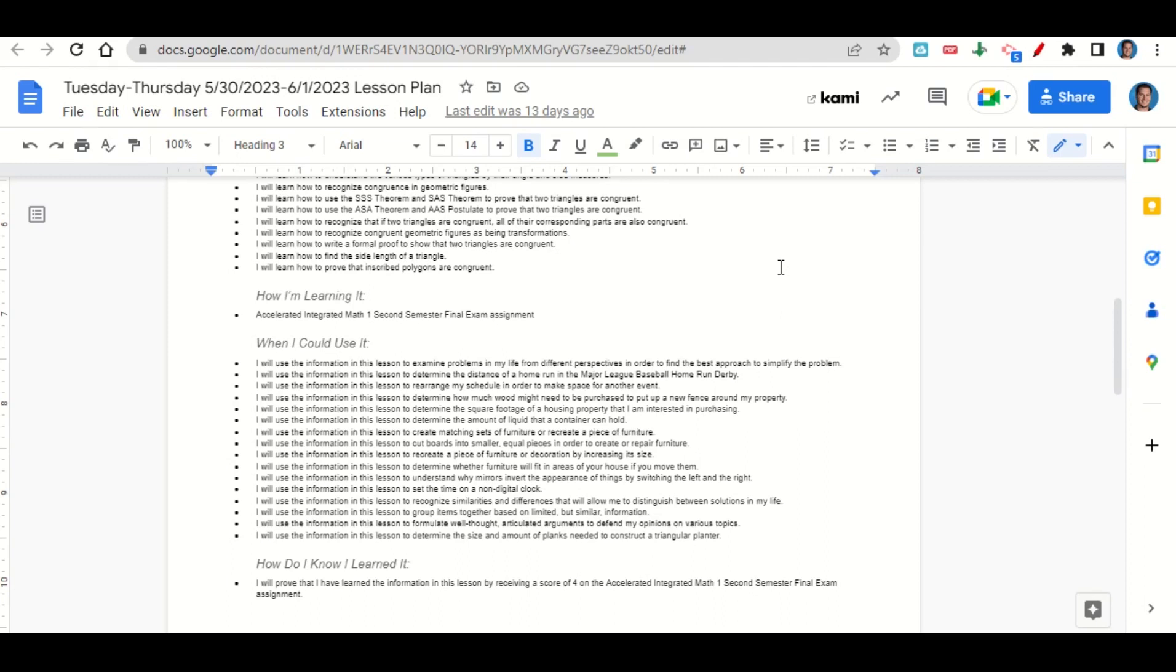How do you know you learned it? By getting a score of 4 on the Accelerated Integrated Math 1 Second Semester Final Exam Assignment.